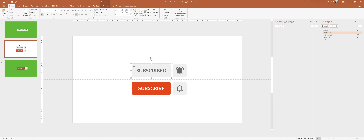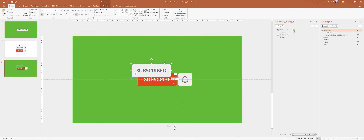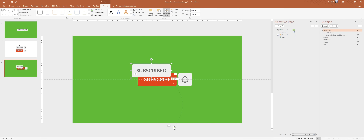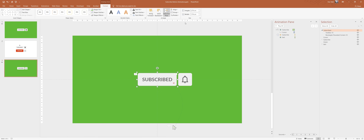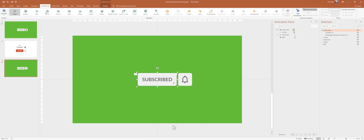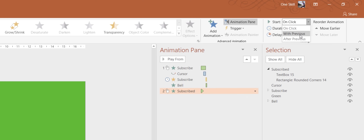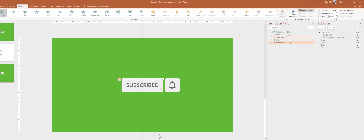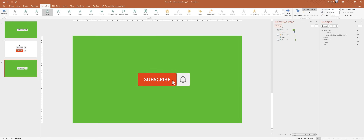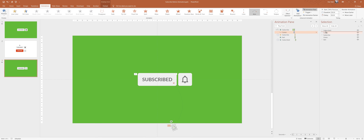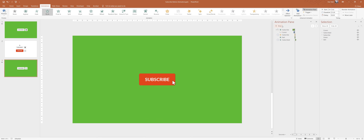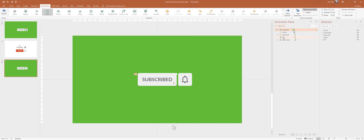Now we can copy the subscribed button and paste it into our slide, aligning it to the center and middle of the slide. Let's go to animations and add an Appear animation to this button — make sure it starts After Previous. Let's give it a preview — that's awesome. Just make sure that the cursor stays on top; you can always drag your objects in the selection pane.